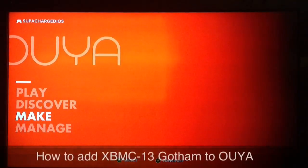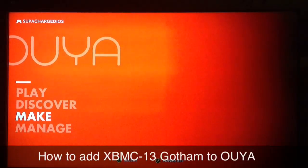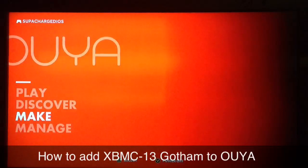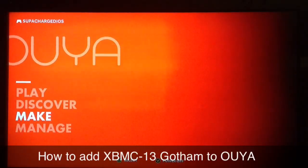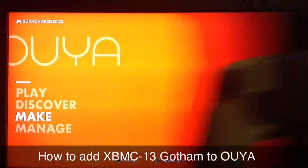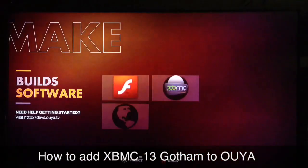What up YouTube, Supercharged iOS here. In this video I'm gonna show you guys where to get an early build of XBMC 13.0 Gotham for OUYA.